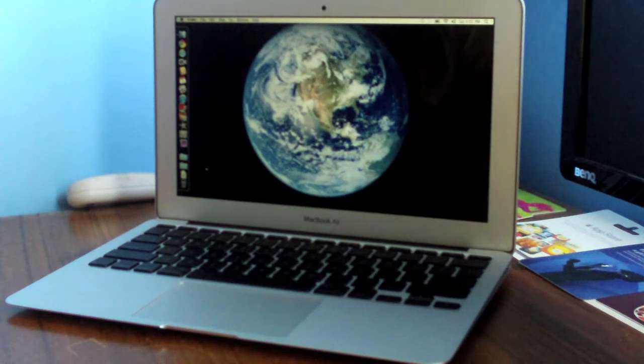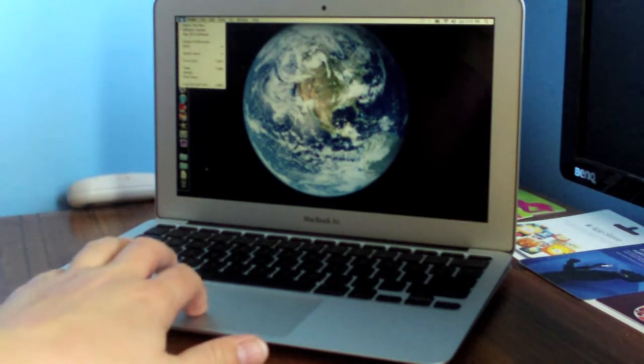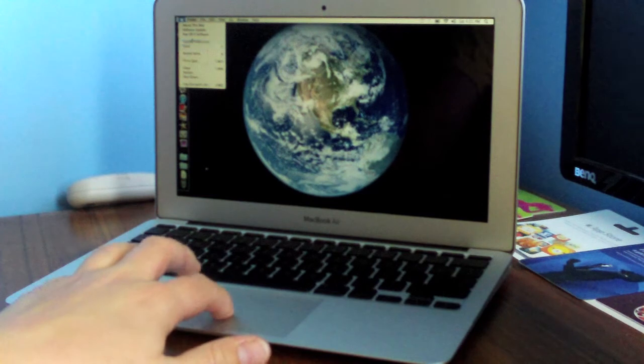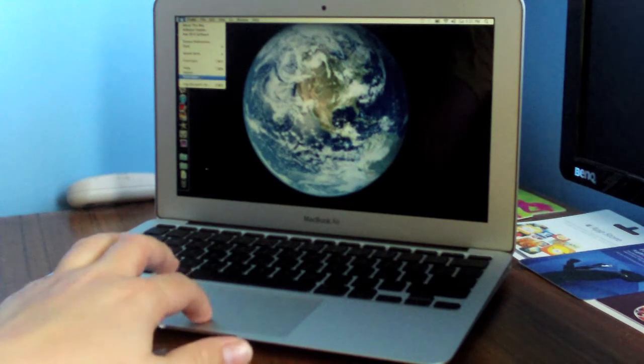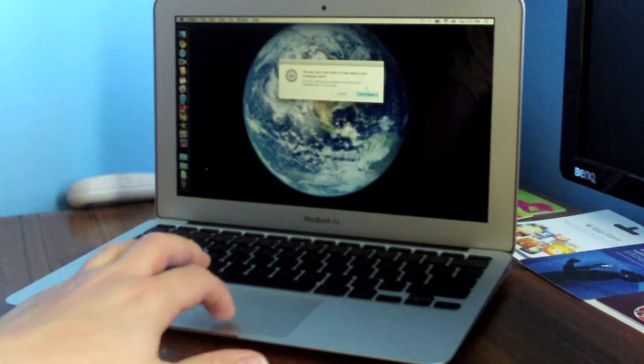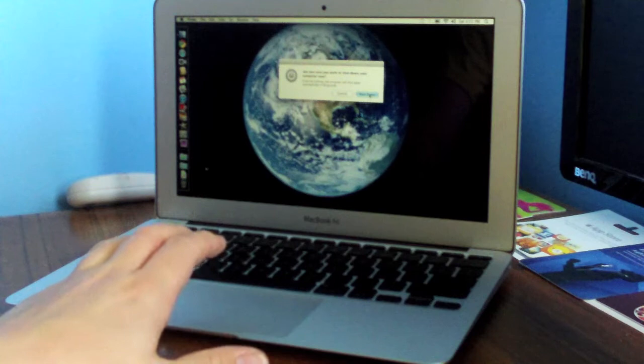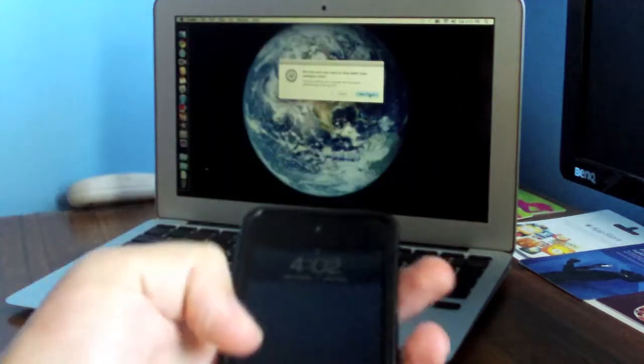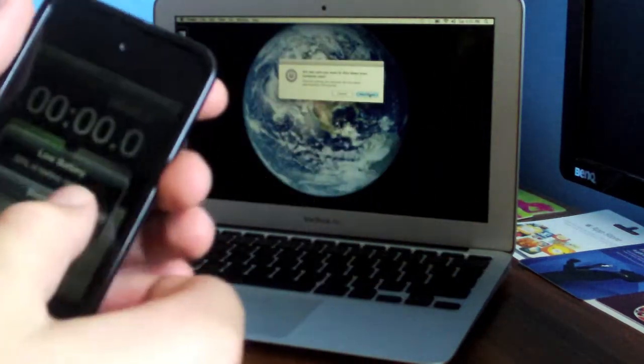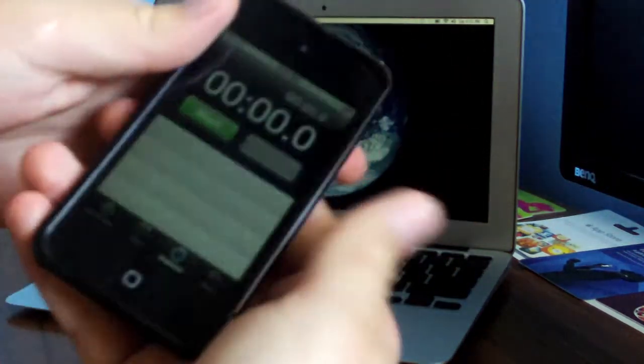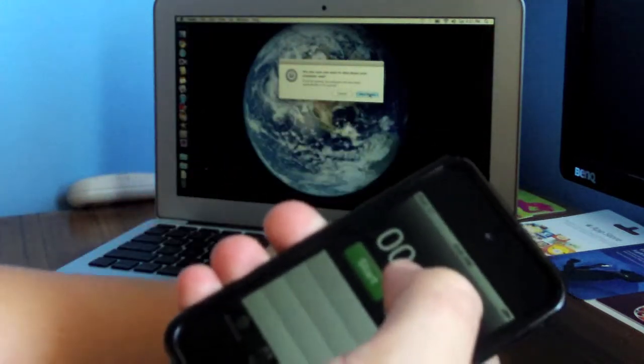So let's go ahead and do the shutdown test. We'll just hit shutdown and we'll get our iPod Touch to use as a stopwatch. And here we go.